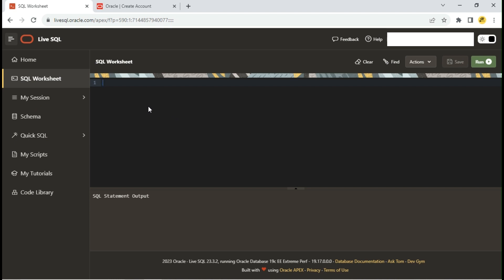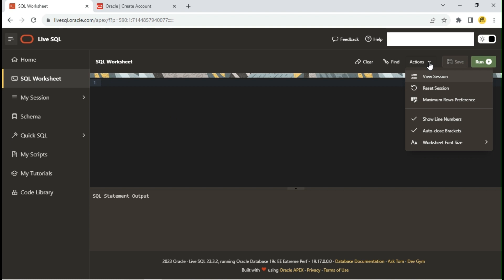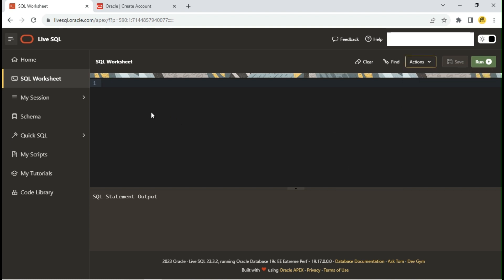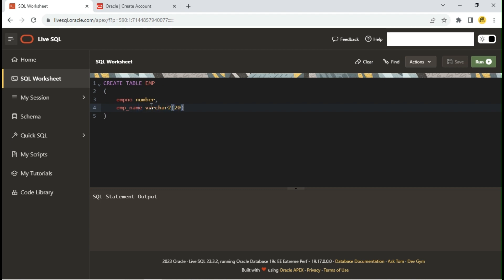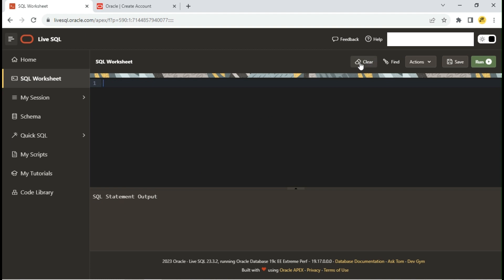Let me increase the font size. Let's create an emp table with just two columns. Press Ctrl plus Enter or click on the Run button to execute the query. You can see the table created output message. Save the queries as script.